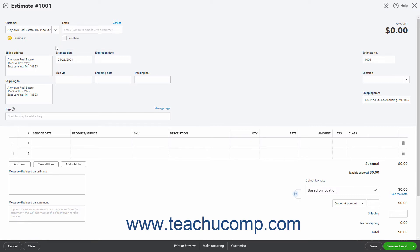The selected customer and or project information appears in the fields at the top of the form. This includes the Email, Billing Address, and Shipping Address fields.